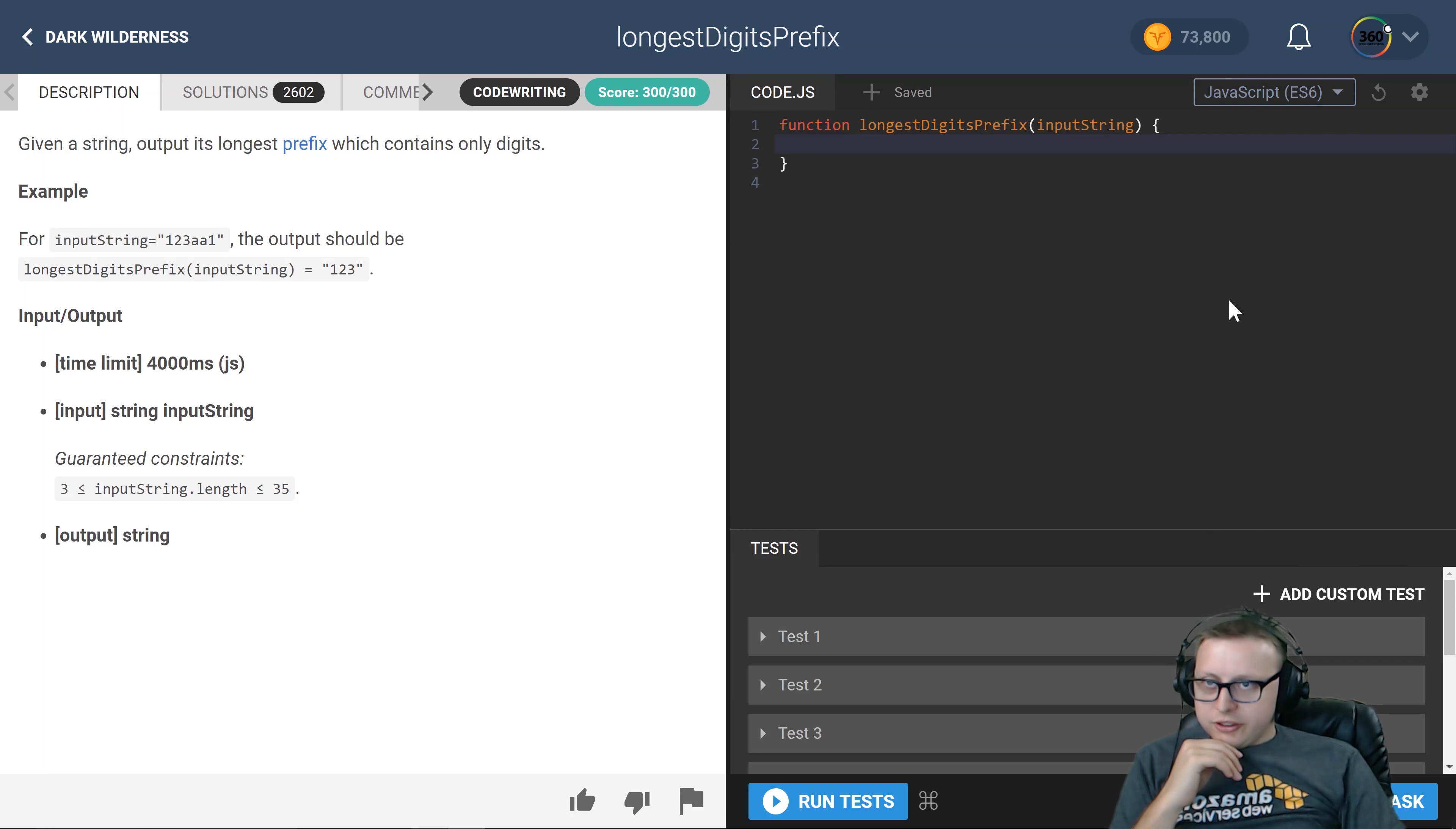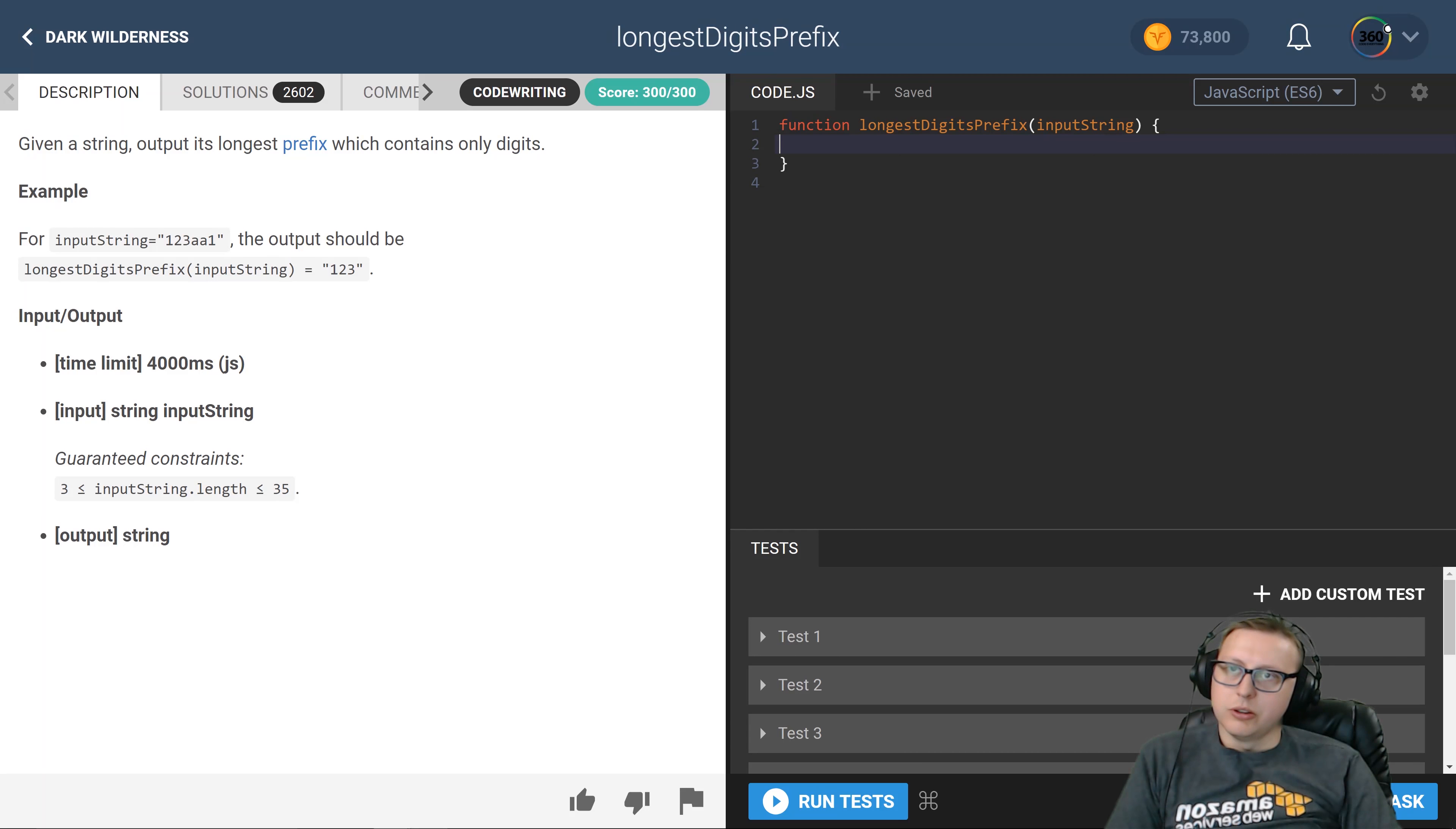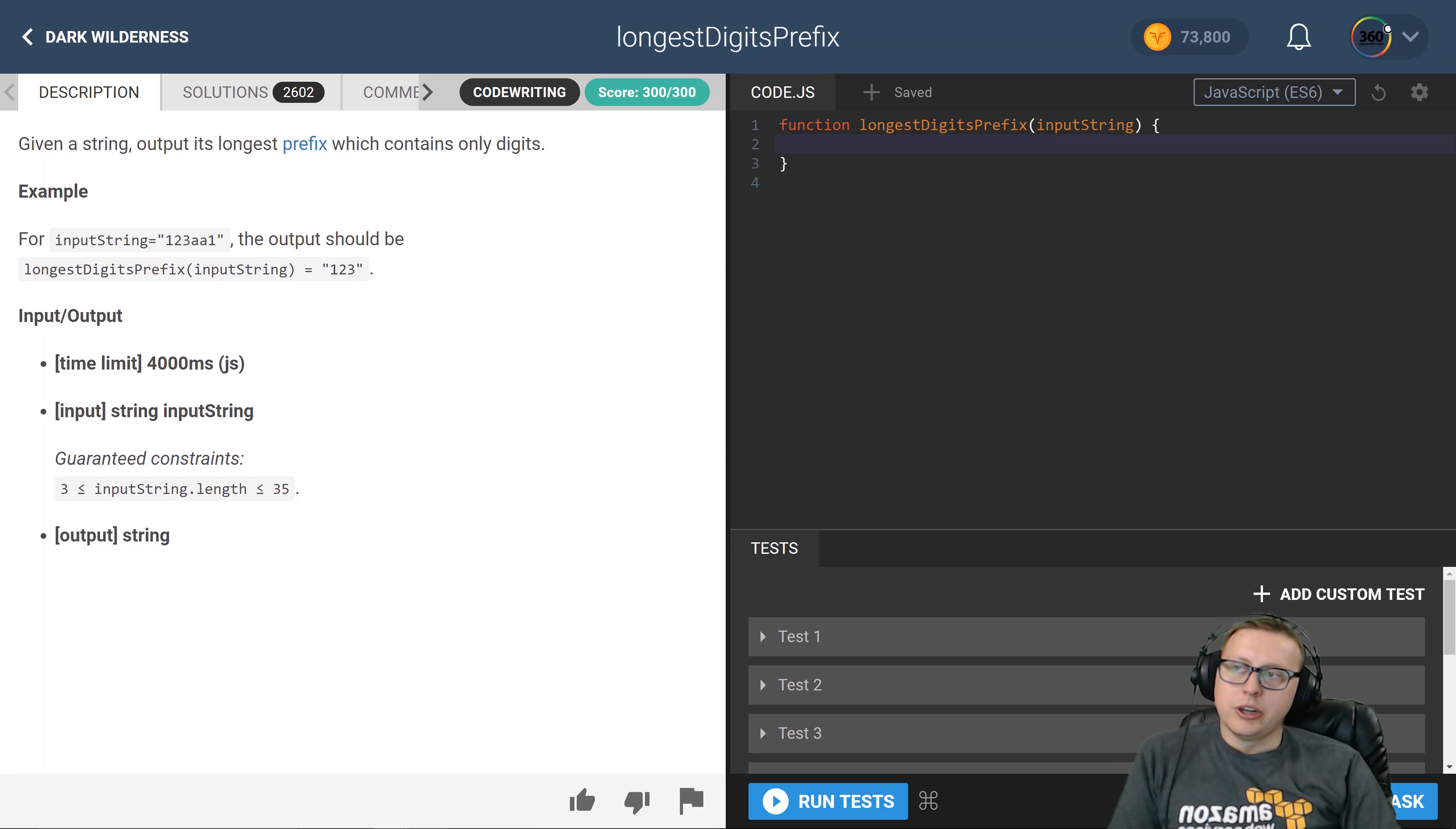All right ladies and gentlemen, we are back in the arcade. The intro: longest digits prefix. Quite a bit to say. What I did for this one was I created a digital - let's talk about what it's asking.